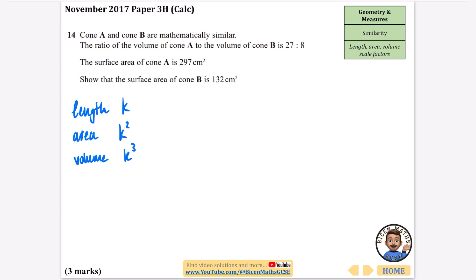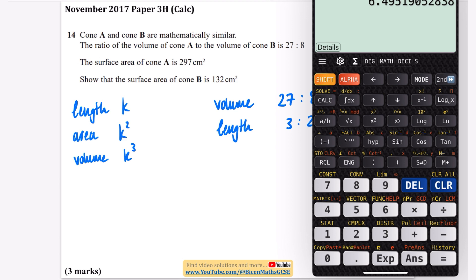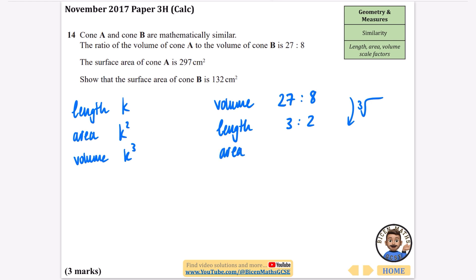The first question says cone A and cone B are mathematically similar, and the ratio of the volume of cone A to cone B is 27 to 8. We have a volume ratio, and the question asks about surface area of cone B. To go from volume (k cubed) to area (k squared), I'll go via length first — doing the cube root of 27 gives 3, and the cube root of 8 gives 2. Then squaring those: 3 squared is 9 and 2 squared is 4, giving a surface area ratio of 9 to 4.